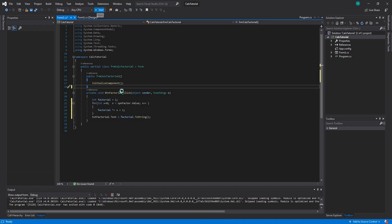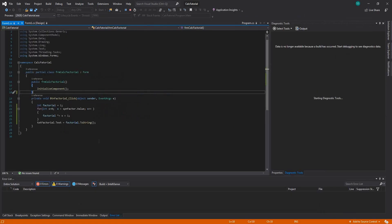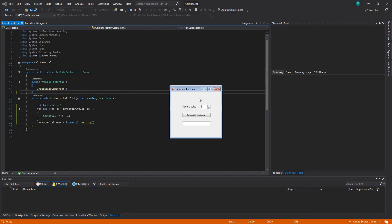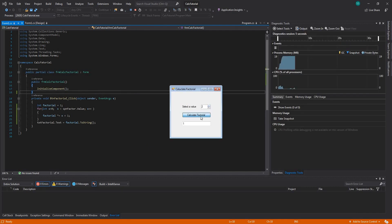Let's run it and see if it works. Alright, so let's see. The factorial of 1 is 1. The factorial of 2 is 2. The factorial of 3 is 6. The factorial of 4 is 24. So we can test it here.